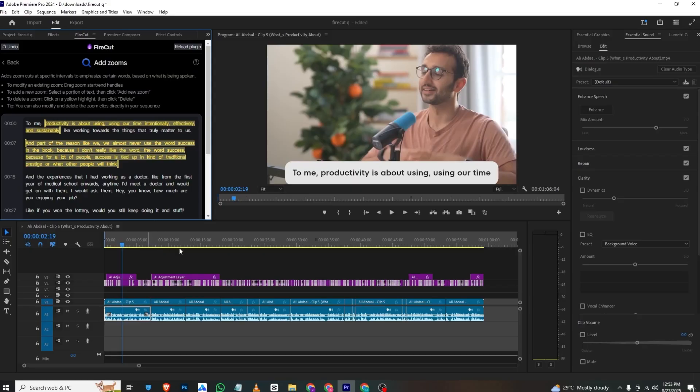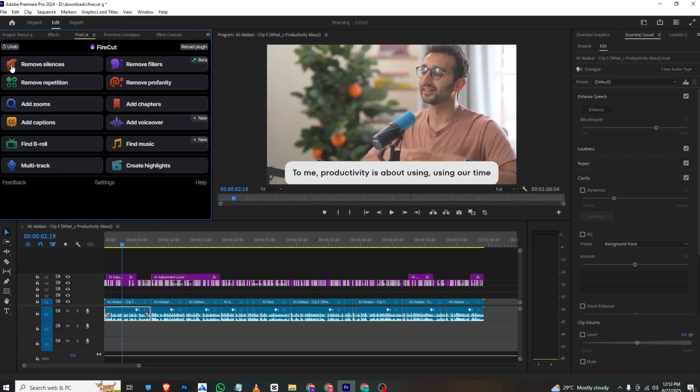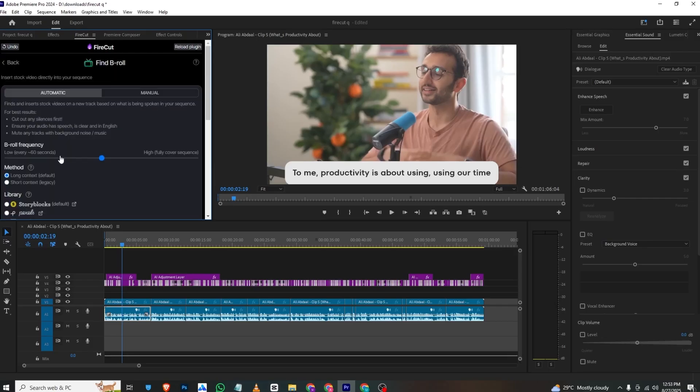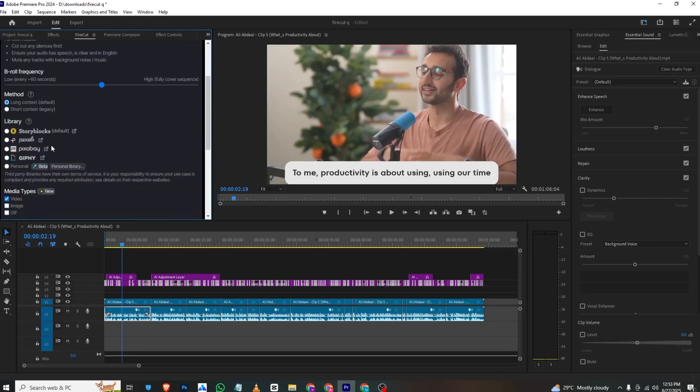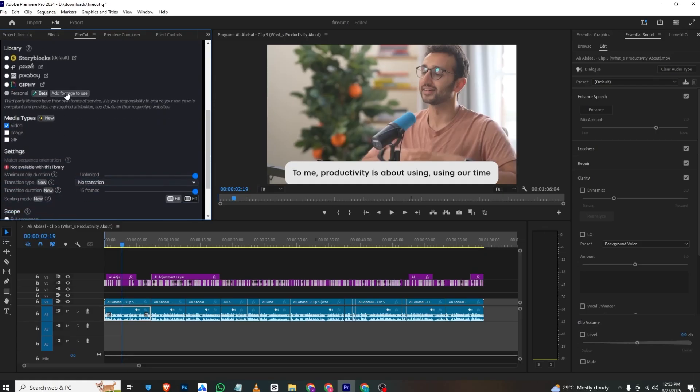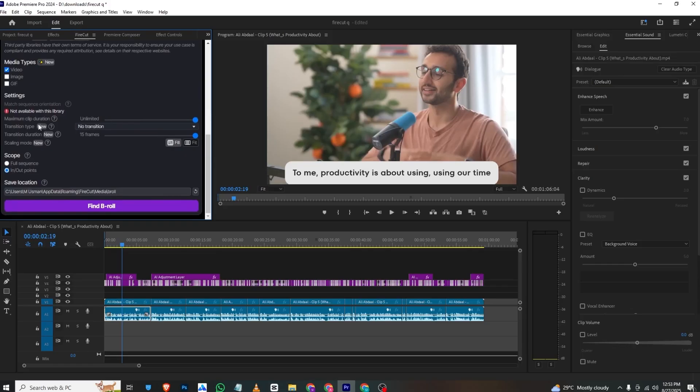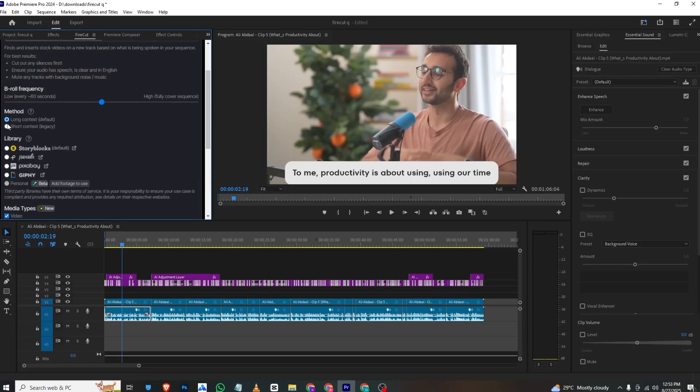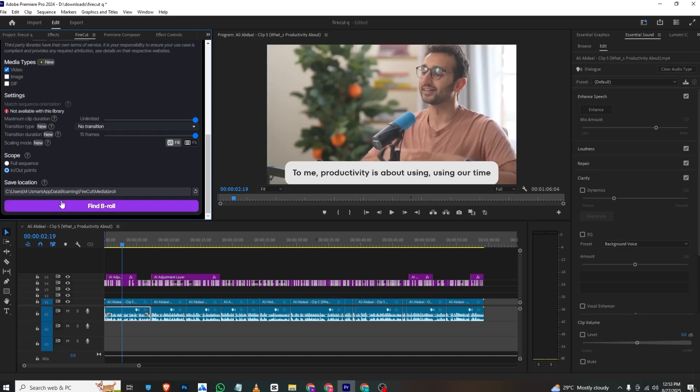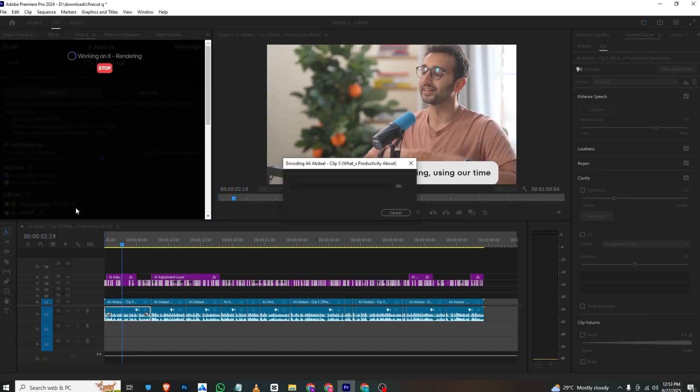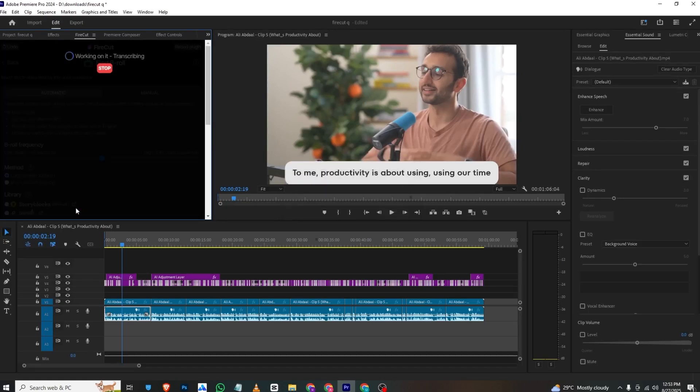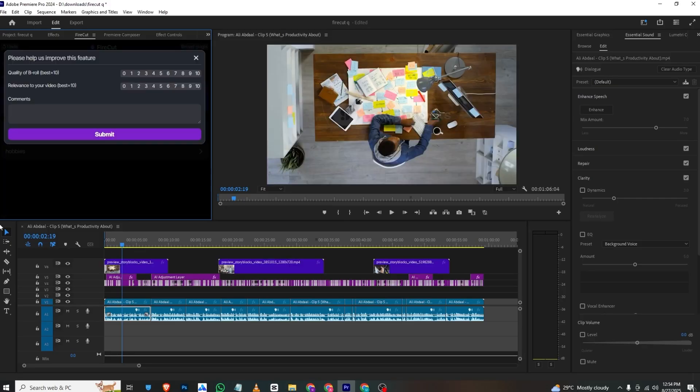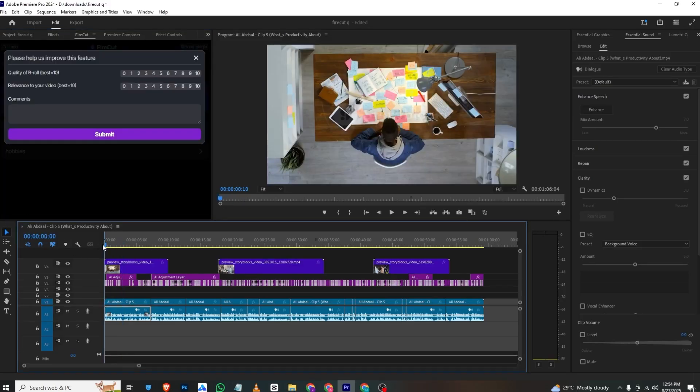Now if we move forward, we have B-roll options. It will automatically find b-rolls from Storyblocks, Pexels, Pixabay, and if you want to add personal footage, you can use that too. You'll select media type—image, video, or GIF. I'll select long-form content and find B-roll. It will process for a bit and then download b-rolls for me.